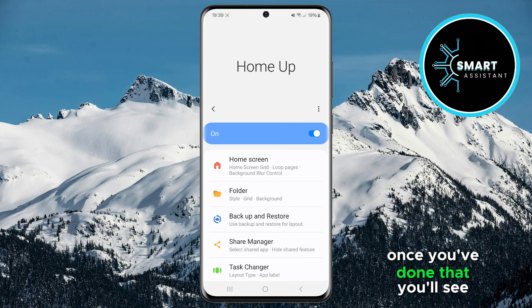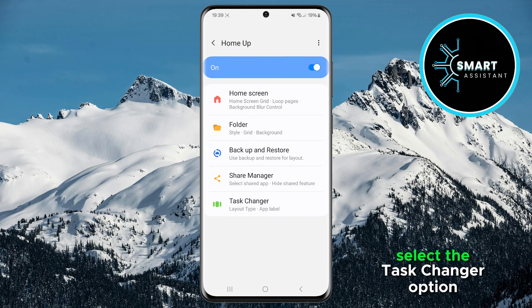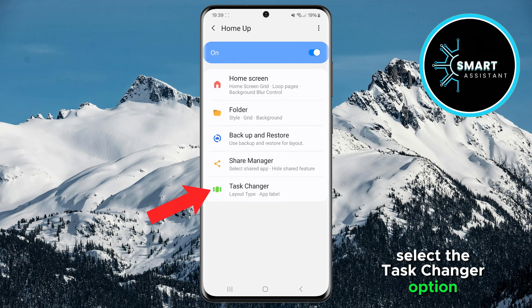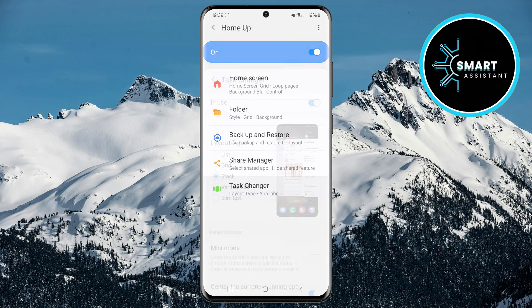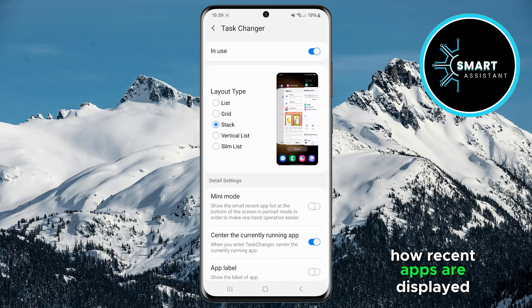Once you've done that, you'll see several options. Select the Task Changer option. After you select it, additional options will open that allow you to customize how recent apps are displayed.